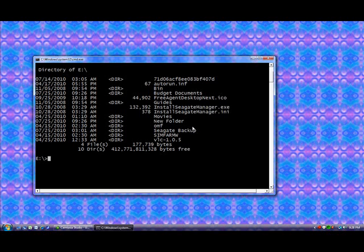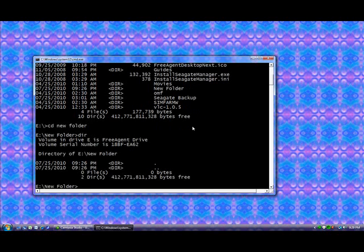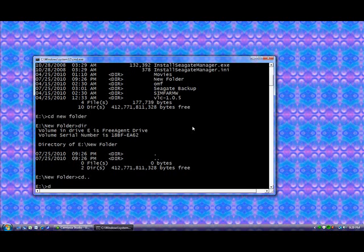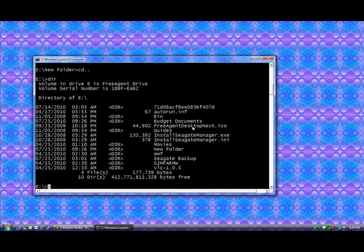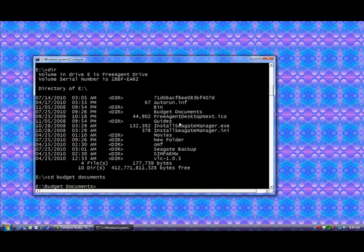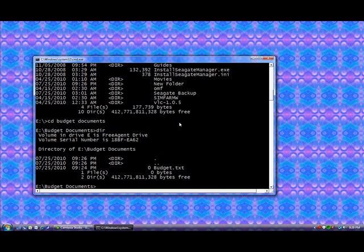So now I'm going to go into that folder, and to do that, I type in CD, which stands for change directory, then a space, and then new folder. Notice that the caps don't have to match within Windows. And I do a dir there, and find out this directory is empty. So I'm going to go back to the main directory, and to do that, I type CD dot dot, which is just a shortcut to go up. And I'm going to do a dir again, and notice that we have budget documents as well. So we'll go there instead, CD, budget documents, dir, and there's our budget text.